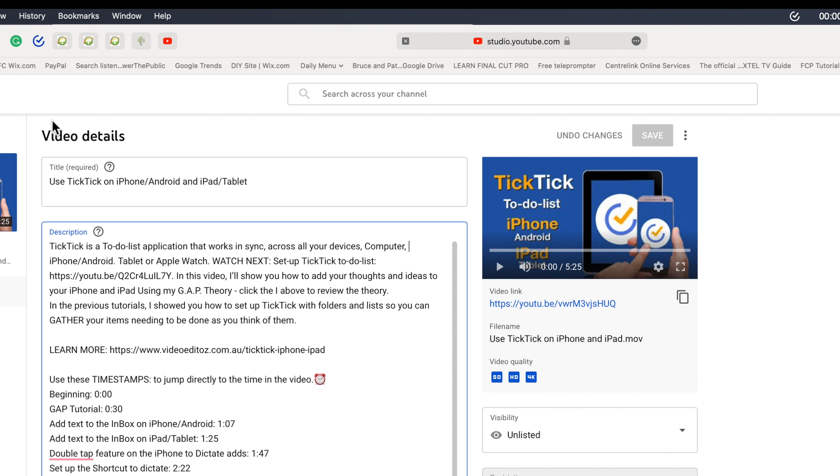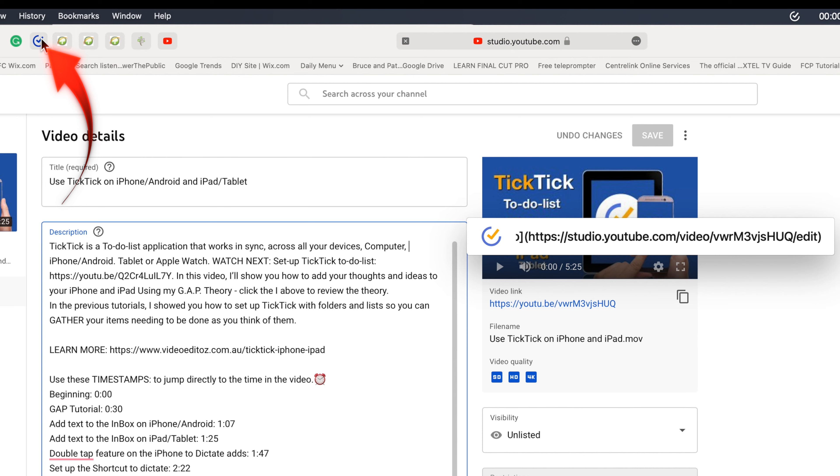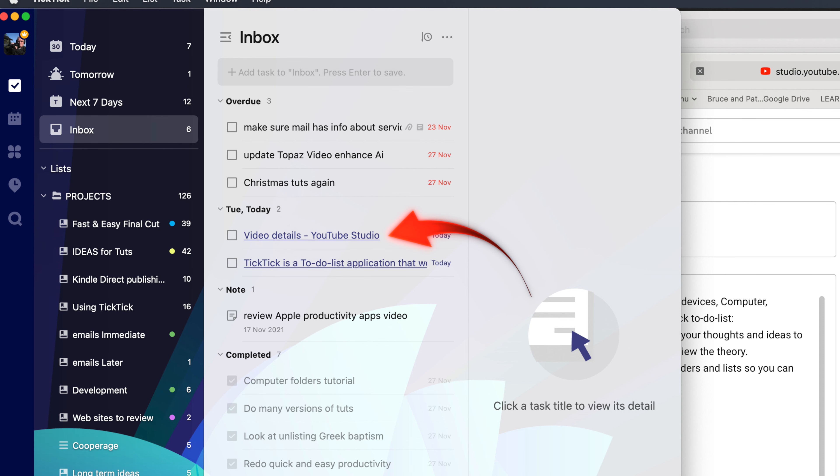If no text is highlighted then just the URL is added to TickTick. Show in TickTick.